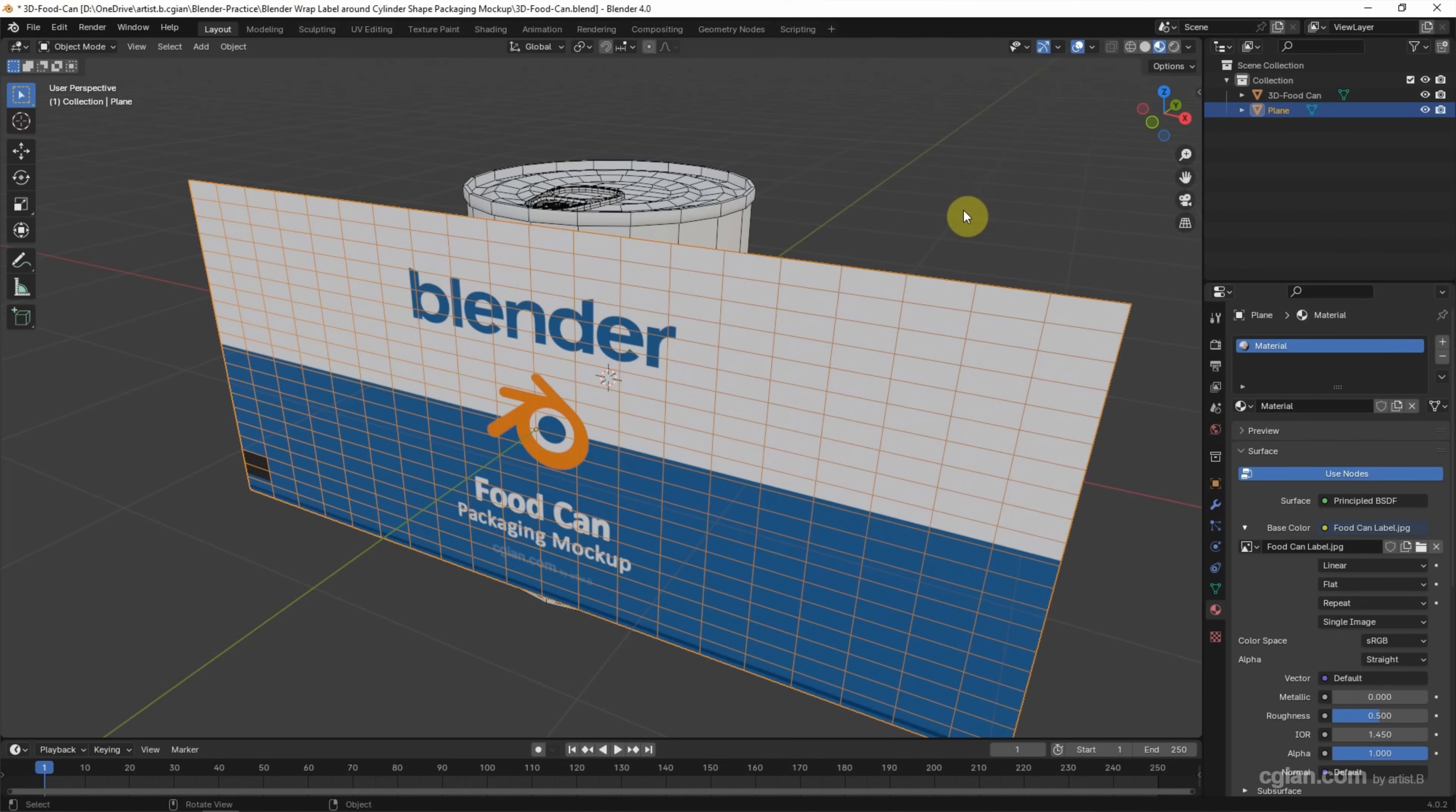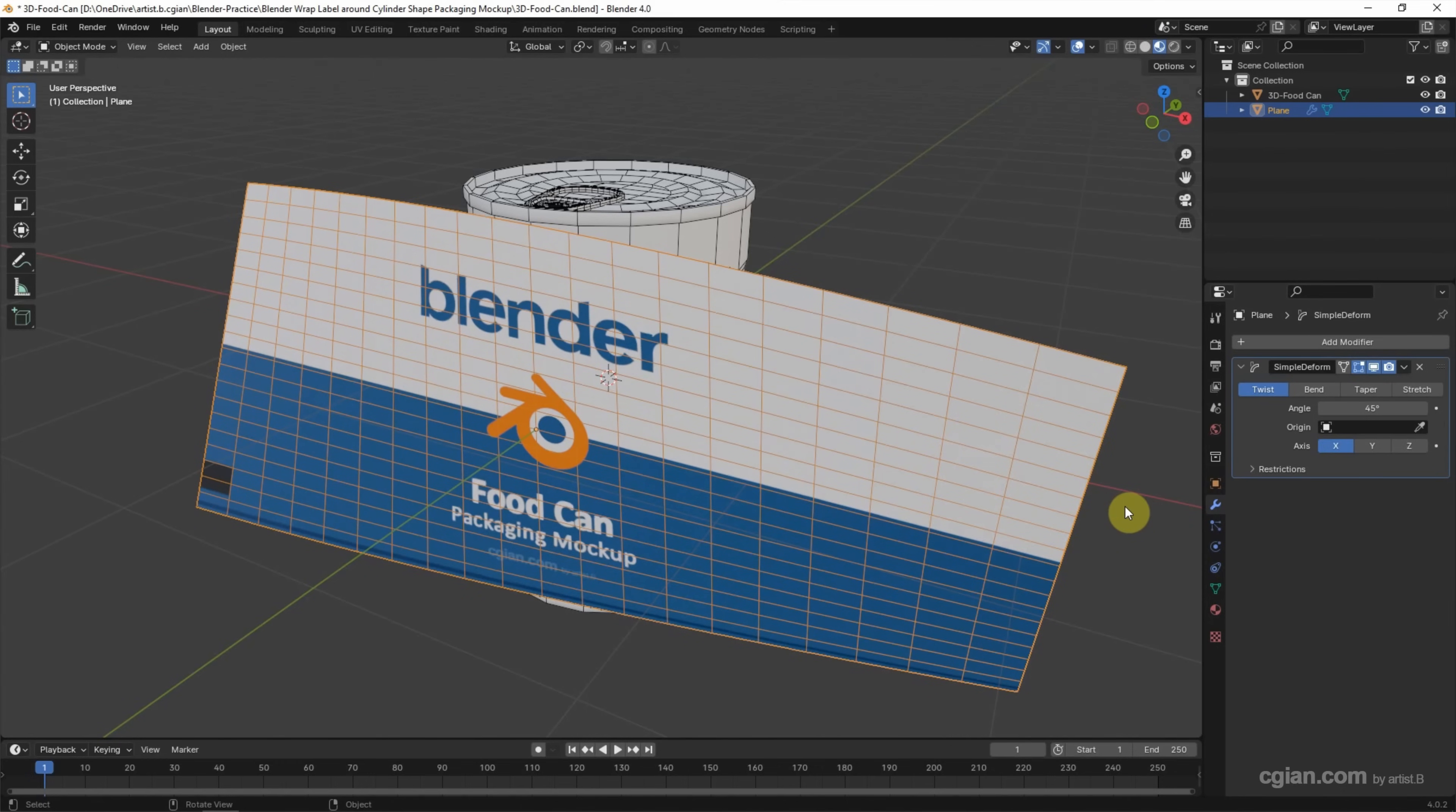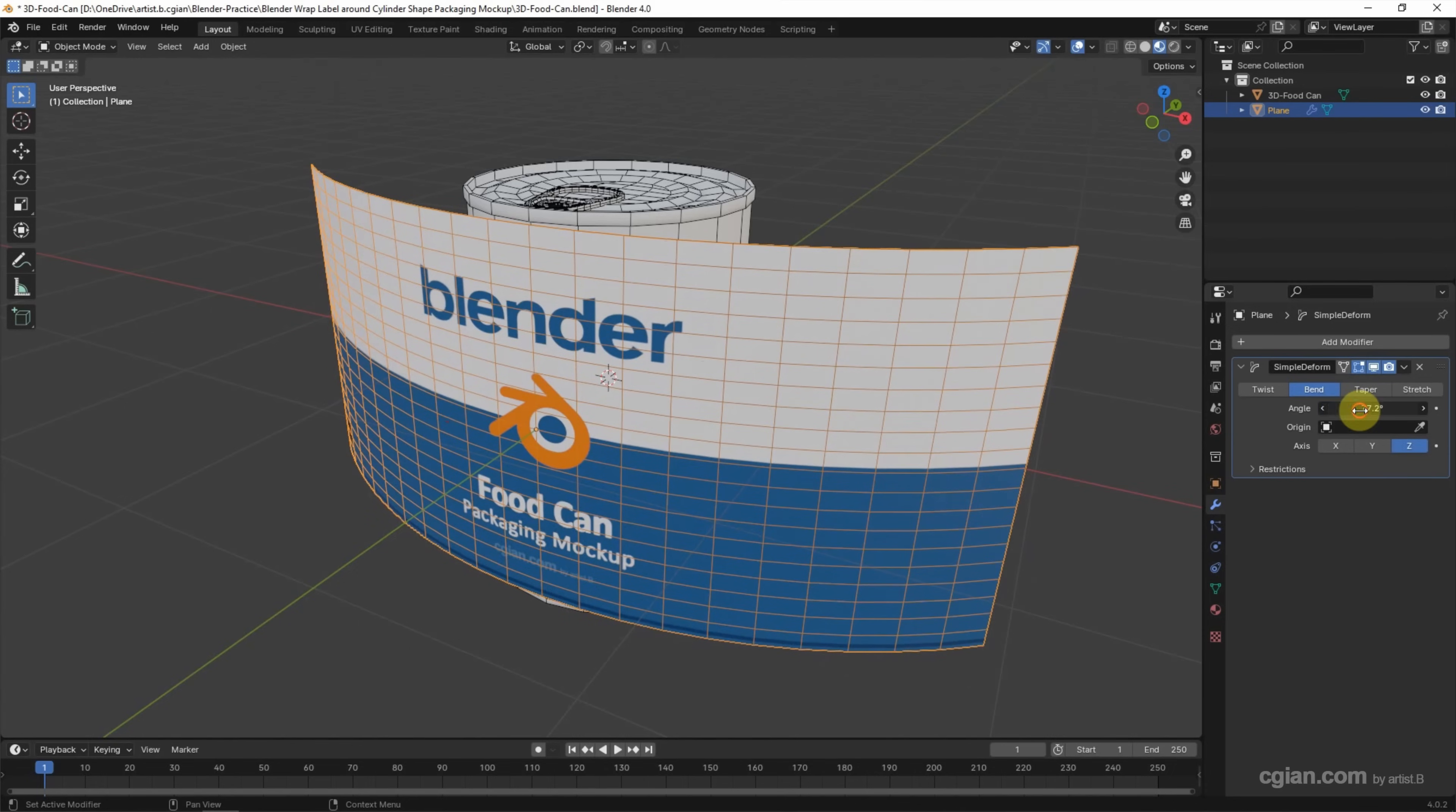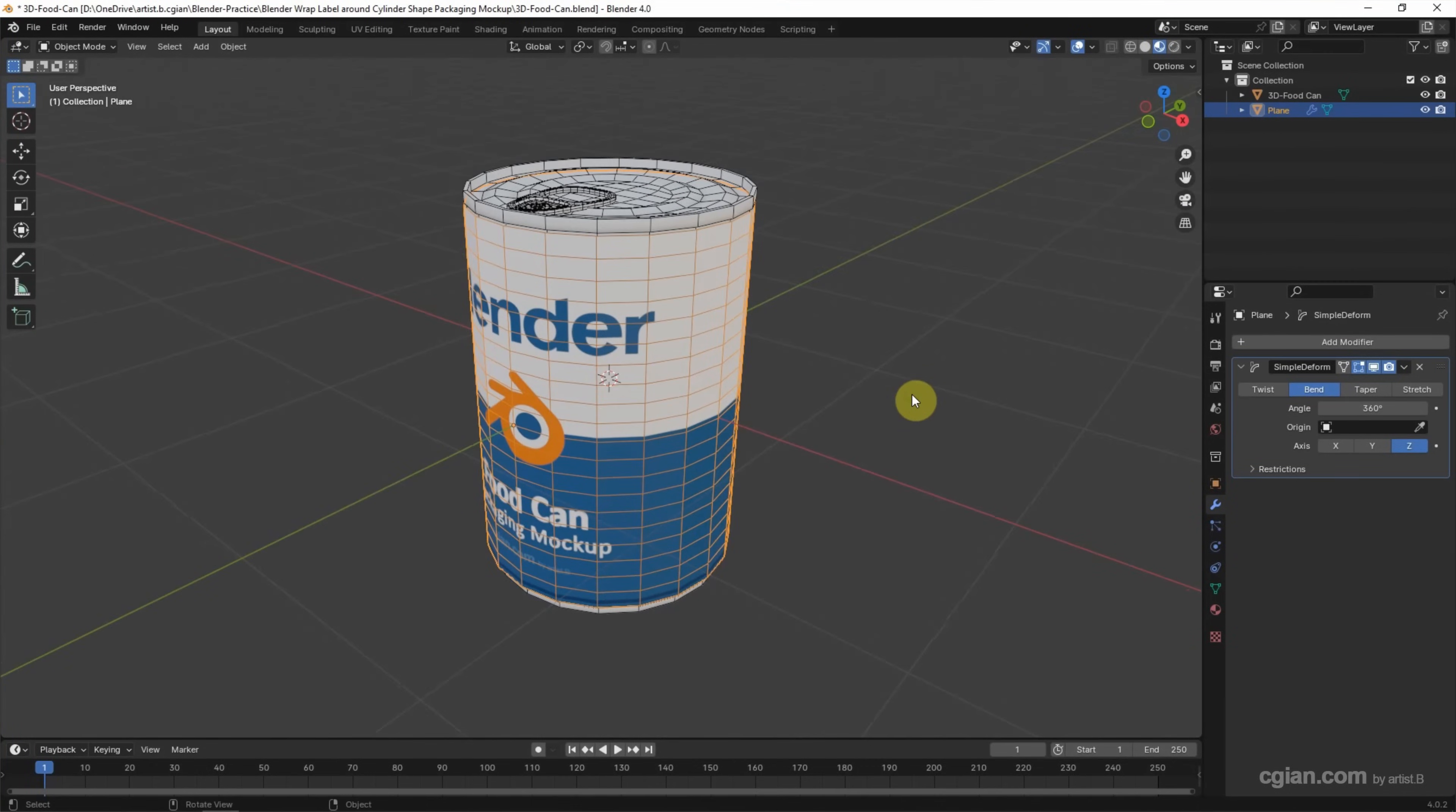To wrap the label, we can go to Modifier Properties and add a modifier. We can choose Deform and Simple Deform. In the Simple Deform modifier, we can choose Bend, and for the axis, we can choose Z. For the angle, we can adjust it to 360 degrees, so the label is wrapped around the cylinder shape of the 3D can.